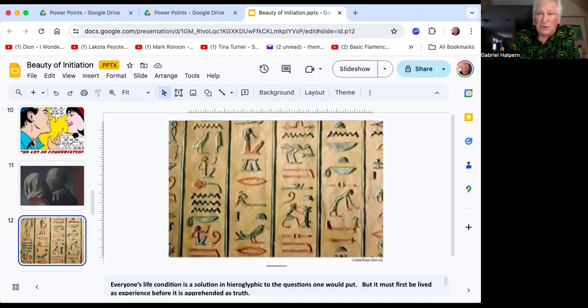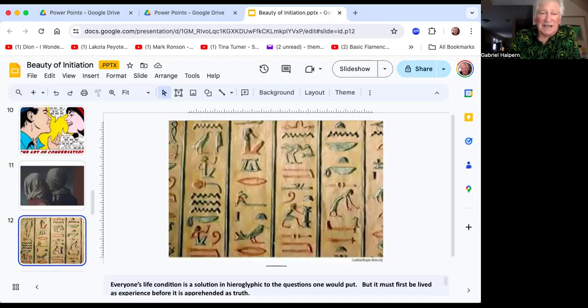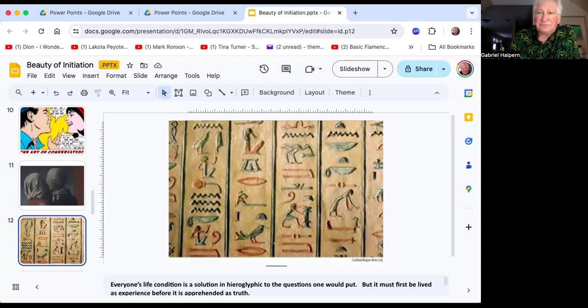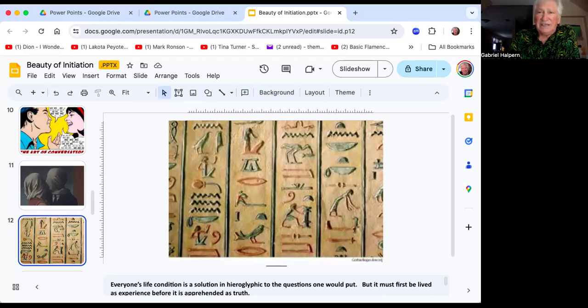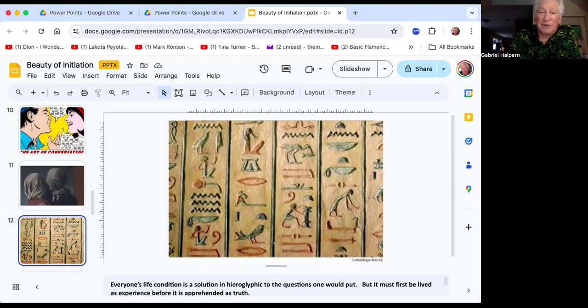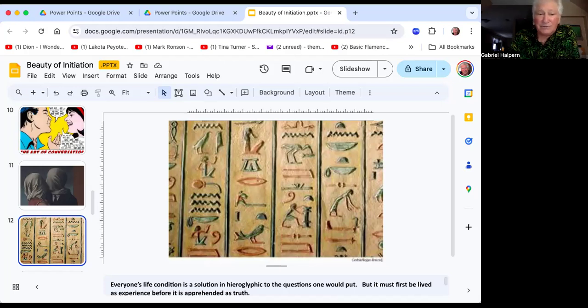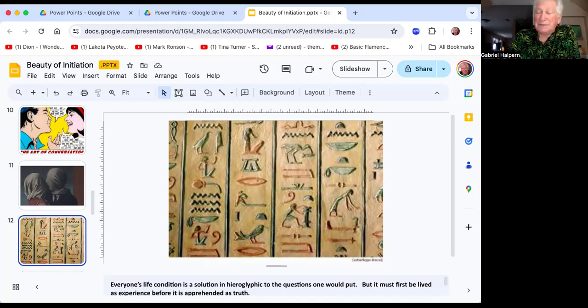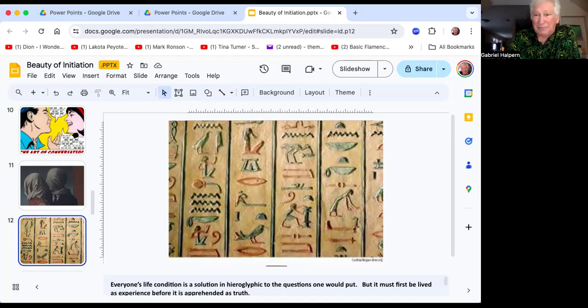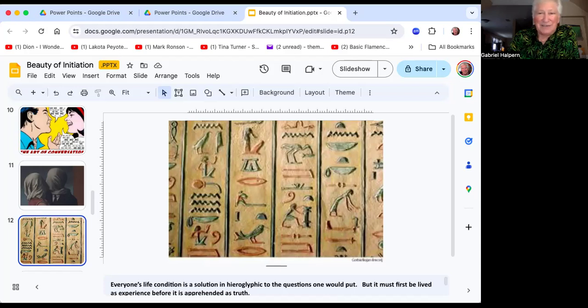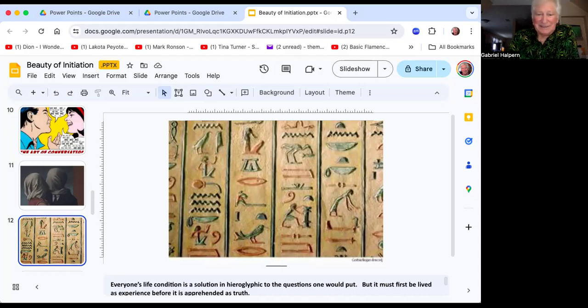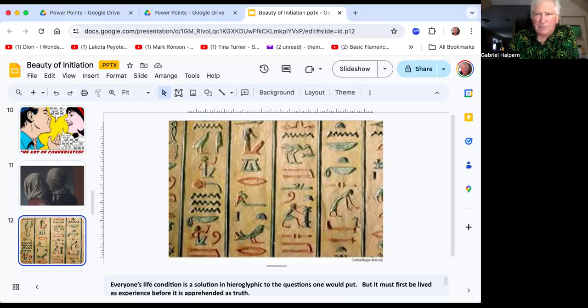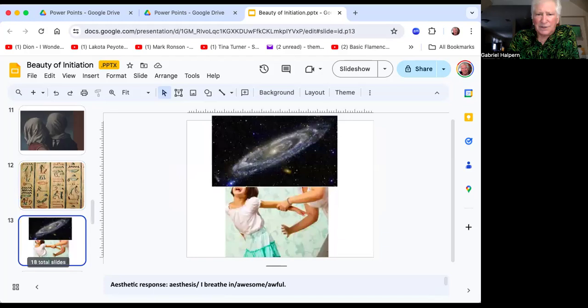I love this quote from Emerson: 'Everyone's life is a condition in hieroglyphic to the questions you would put, but it must be lived first as reality before it's apprehended as truth.' Everyone's life condition is a solution in hieroglyphic to the questions one would put. It must be first lived as reality before it's apprehended as truth. Try to break down a person's life and understand it—you need the Rosetta Stone. But you live through it first, and then in hindsight you look back and then you realize what it is.